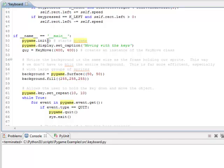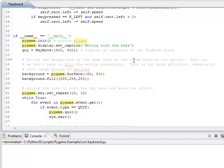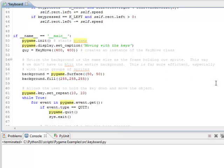First we're going to do pygame.init, set the caption, and then create an instance of our class. The class is called keyMove, and we're passing it a window size as a parameter. The reason we pass it as a parameter is because if we want to change the window size, we just change things in one place. We would change it here and we refer to it in variables later on. So it makes it a lot easier to deal with.